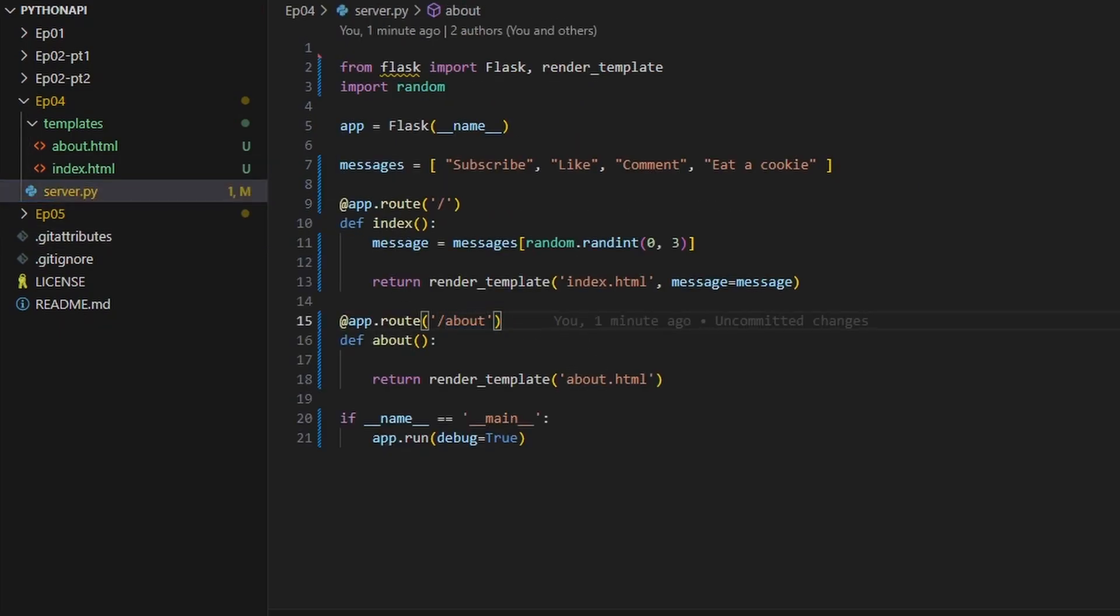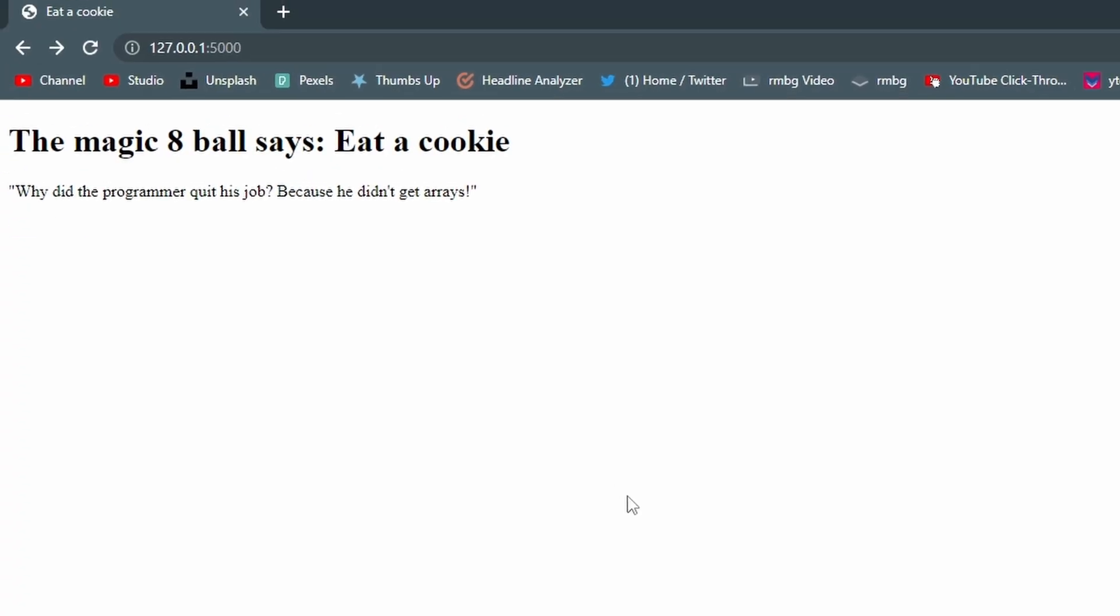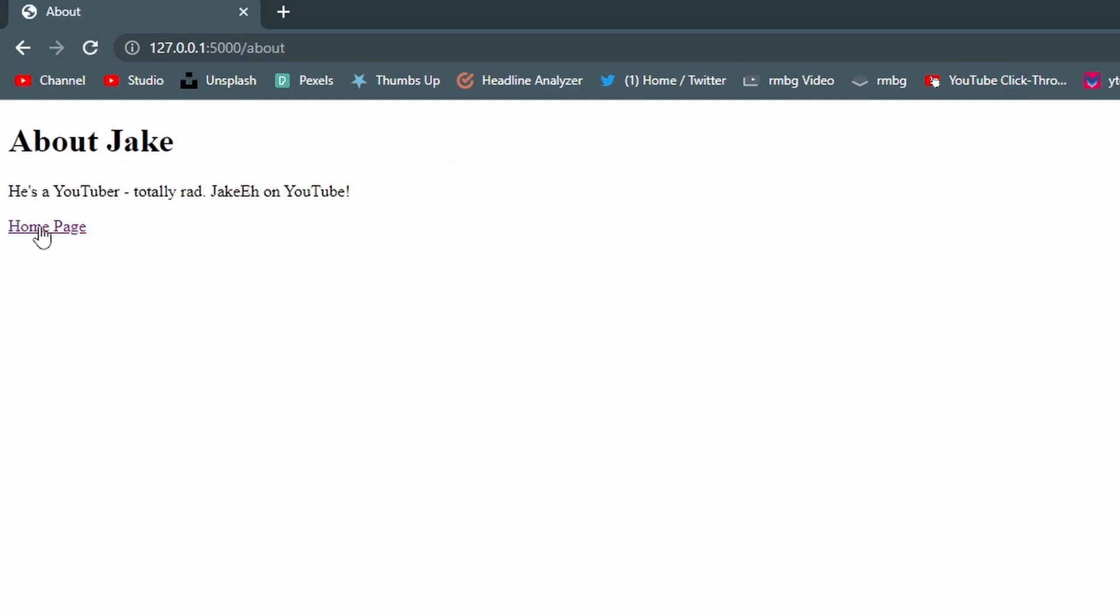Awesome. So now if we go back here and we refresh, we now have this about page and look at that, it's something we can click. So let's go ahead and click this. We're on our about page and click back.